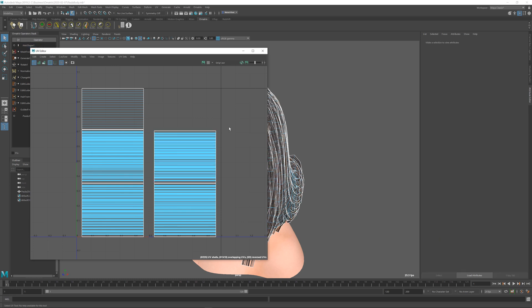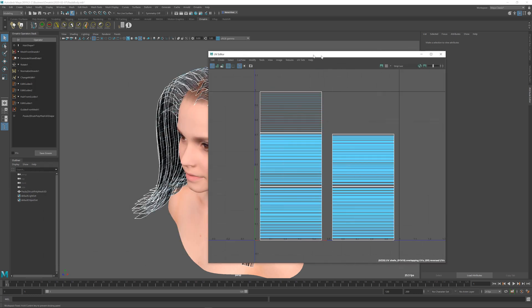Each of these islands contains UV coordinates for a set of strands which belongs to the strand group that is associated with it, and these strand groups were randomly assigned before using the generate strand data operator.